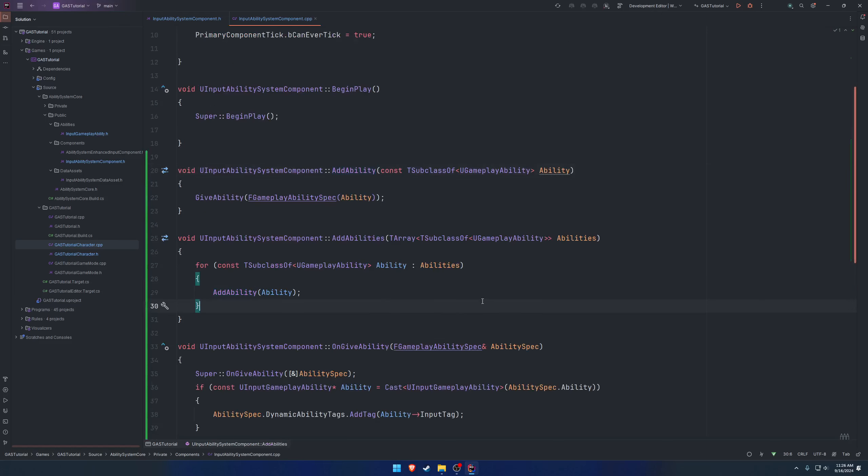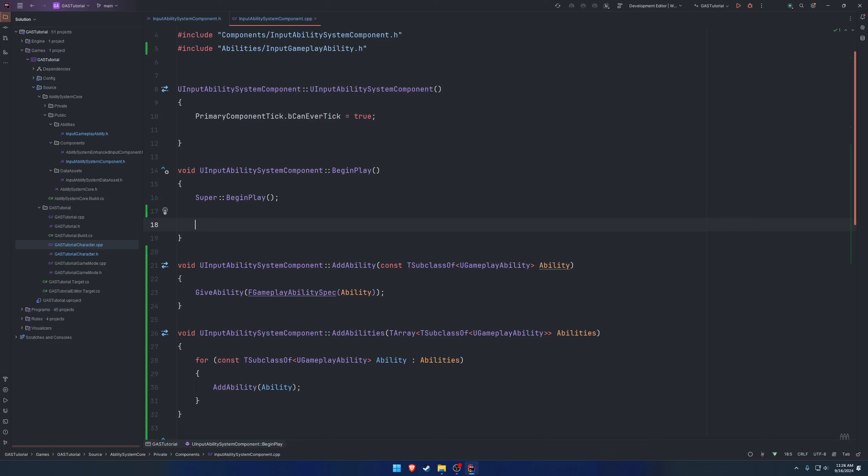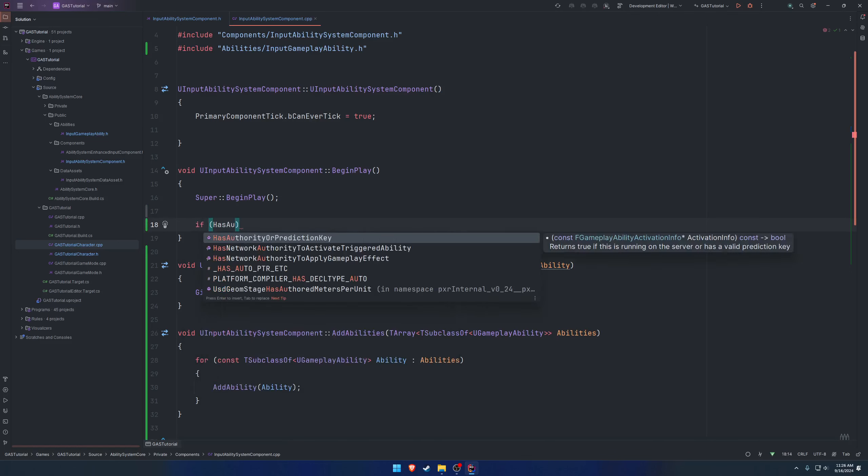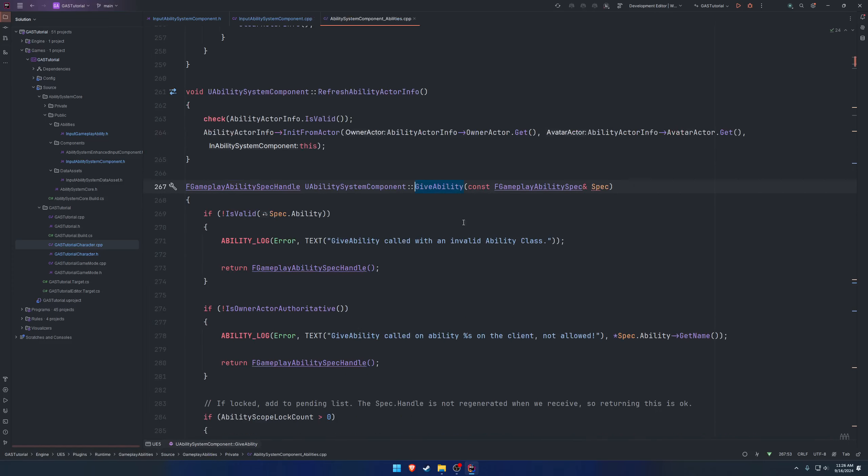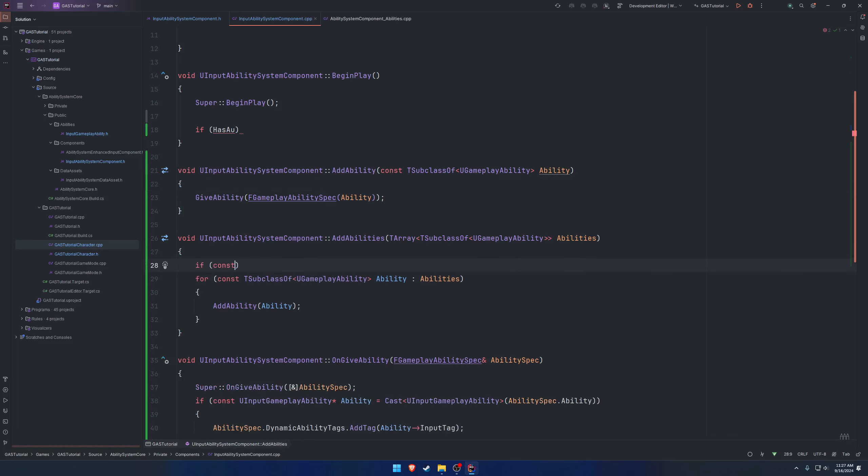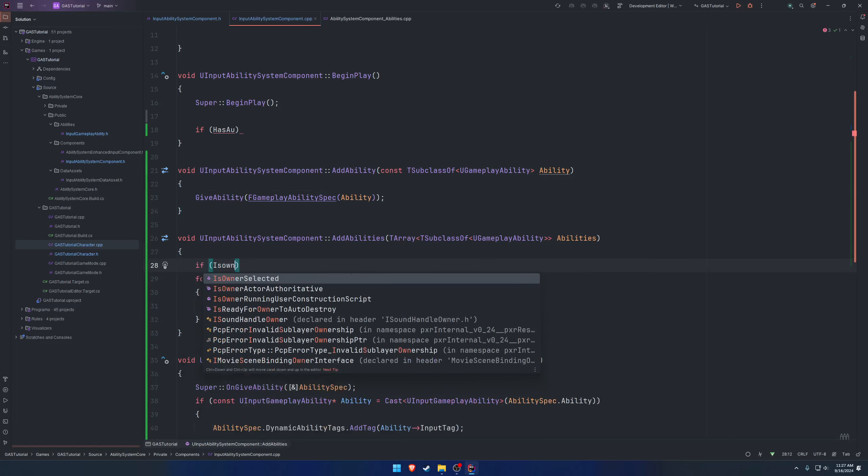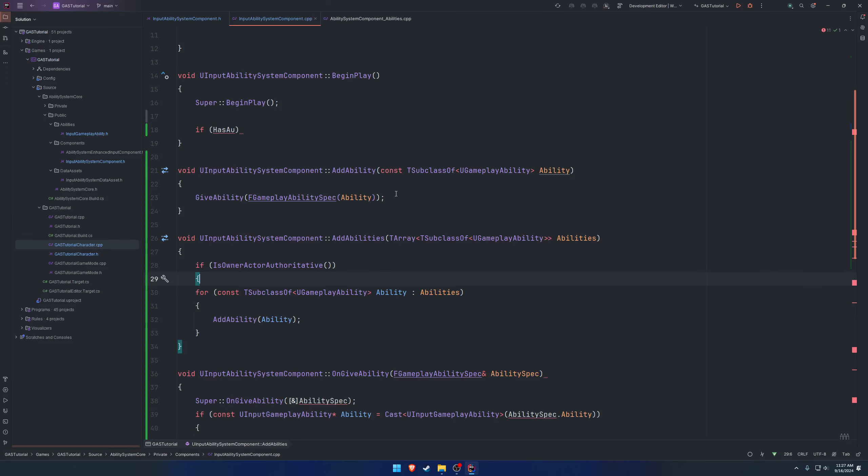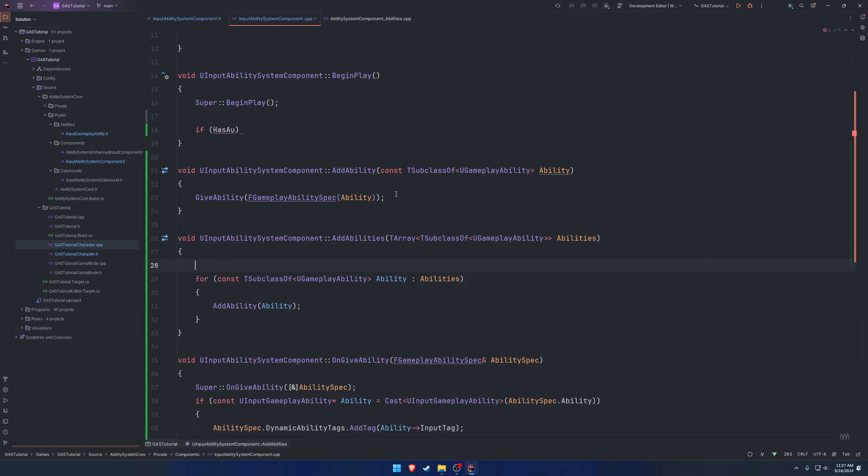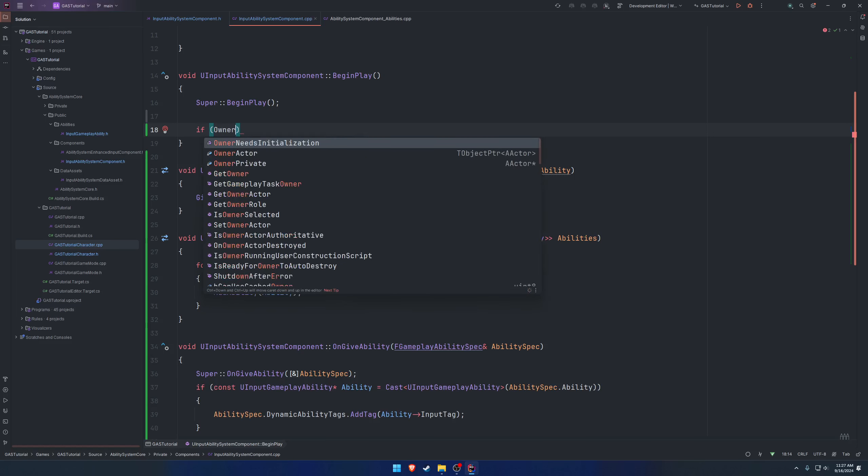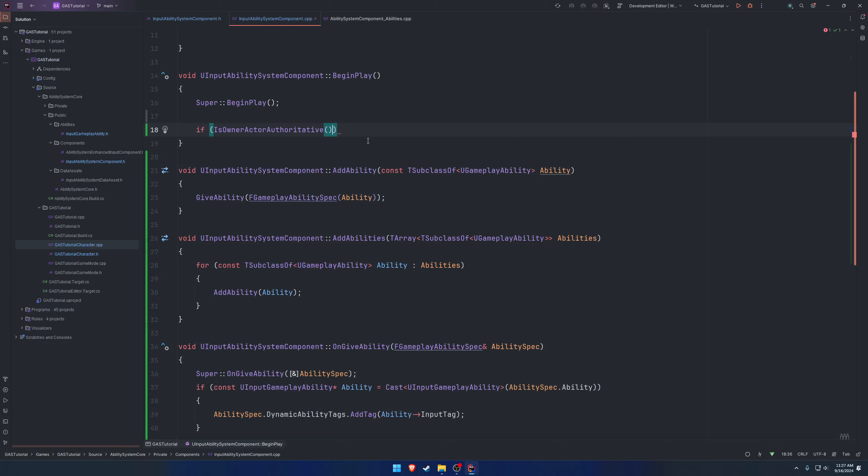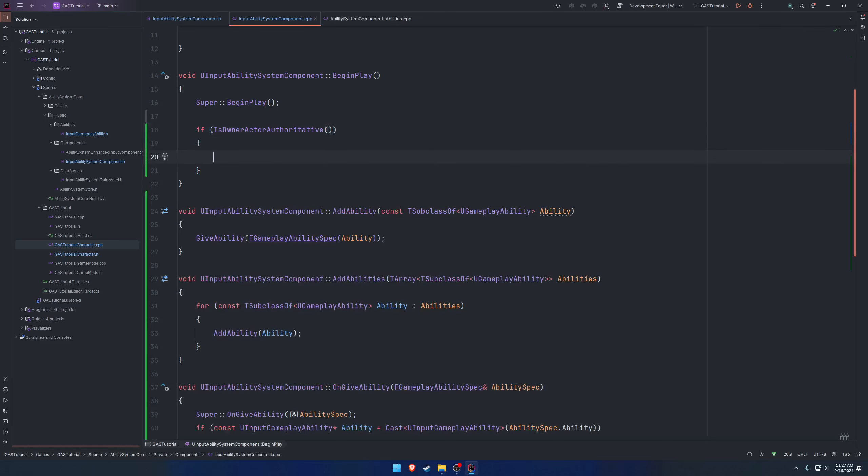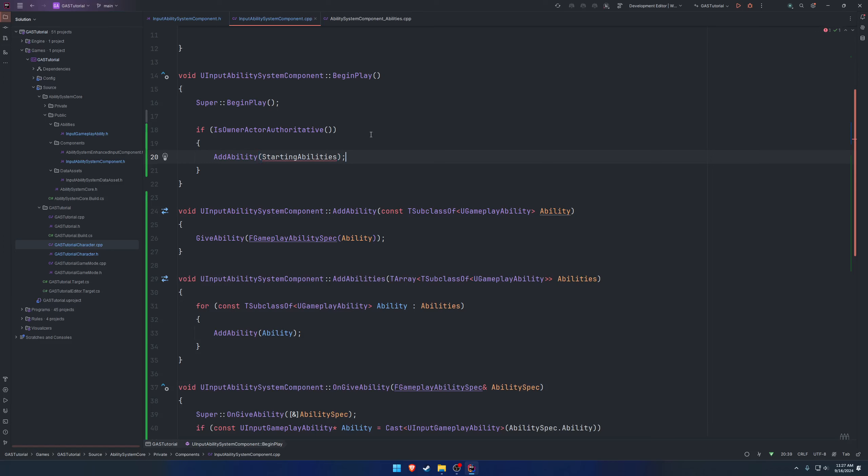Now that we have that, we want to consider firing this on begin play. Let's see, they're not has authority by default. So let's just go to give ability, that should have a reference. Here, so is owner actor authoritative, so we're going to call that. So if the owner actor is authoritative, only then will we give the ability. We can wrap is owner actor authoritative for both our add abilities and add ability. So if is owner actor authoritative, at which point we call add abilities and we pass in our starting abilities.